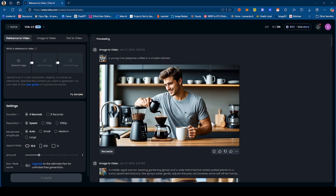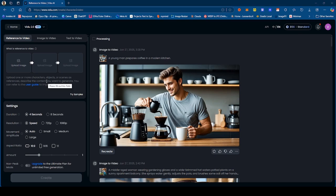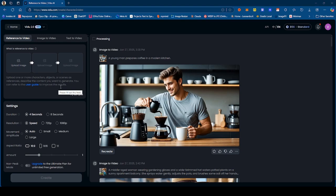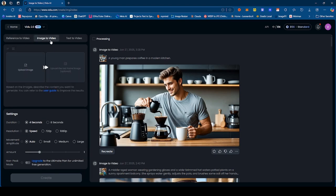And recently they released Vidu 2.0. So Vidu 2.0 currently is only an image-to-video generator. I was able to compile a few videos and I'm going to show you guys that you can also do reference to video. Now reference to video is simply being able to add multiple objects - you can only add up to three objects or persons within the scene - and then it will create a video based on the different pictures of objects. You can also add a prompt to guide the video, but what I'm going to be focusing mainly on is image to video.